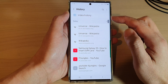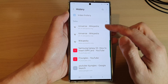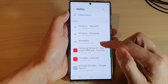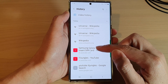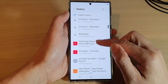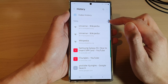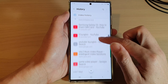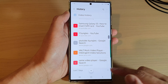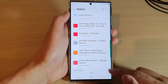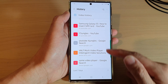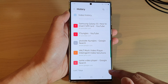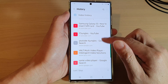Now to search for the webpages that you have visited in the past, you can go down the list here. It shows today, and if you keep going down, it will show all the pages that you have visited in the last seven days or in the last month.